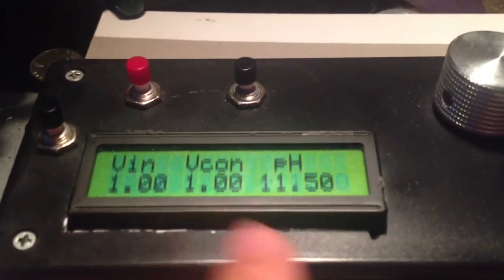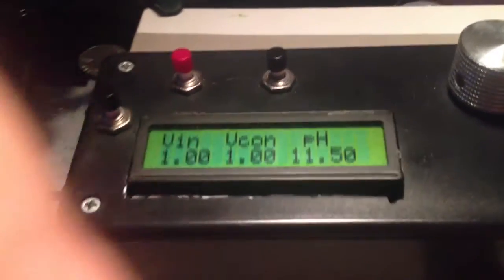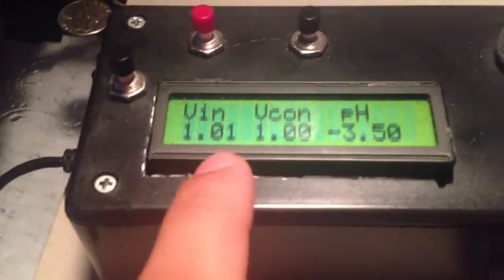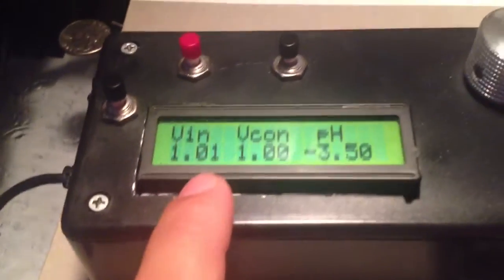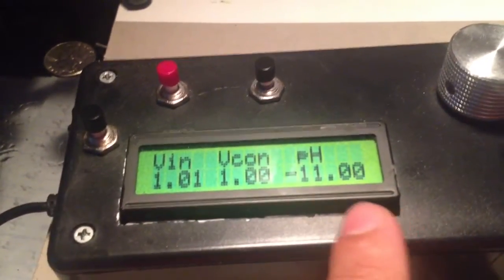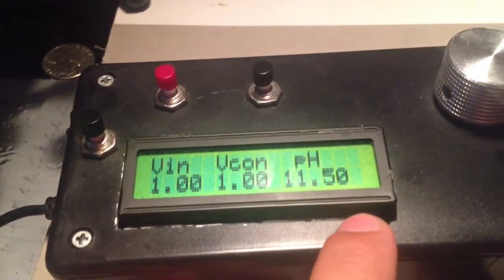This means the slope of the graph is very, very steep. So even a hundredth of a volt fluctuation causes a huge change in pH.